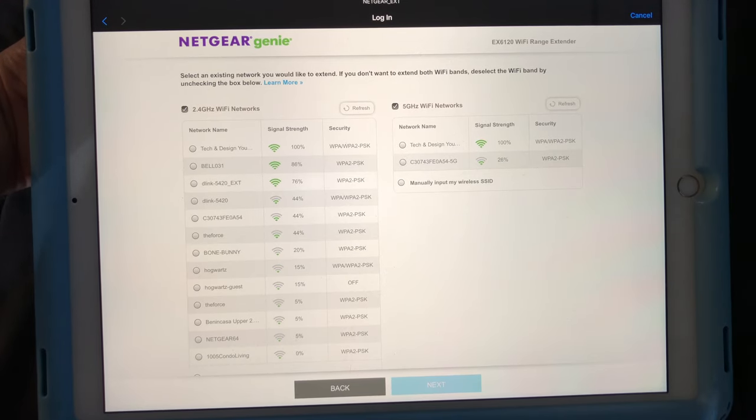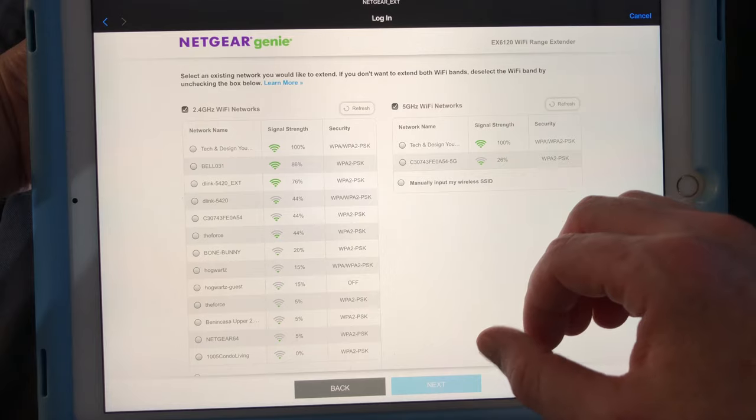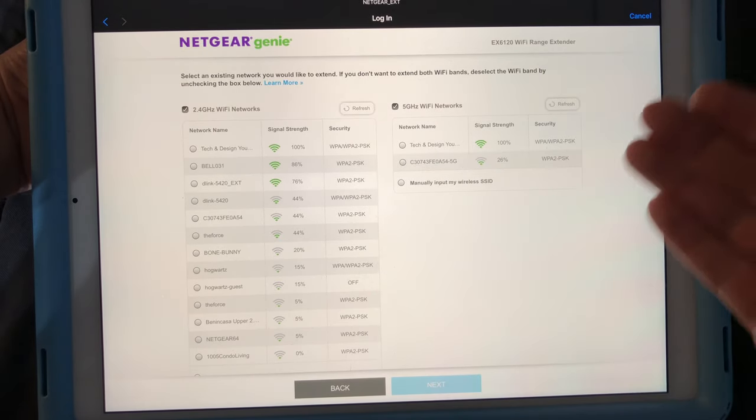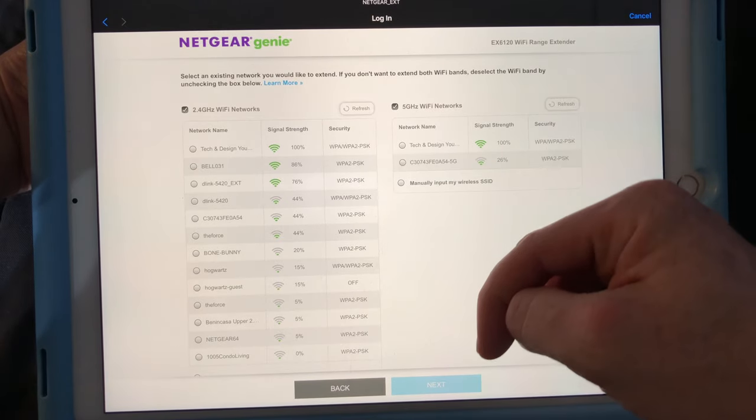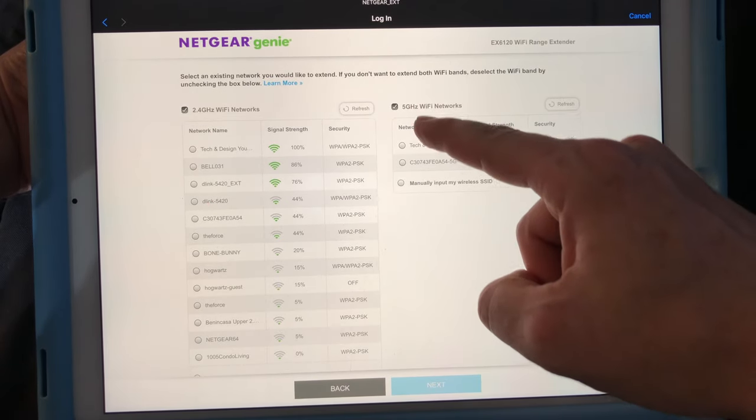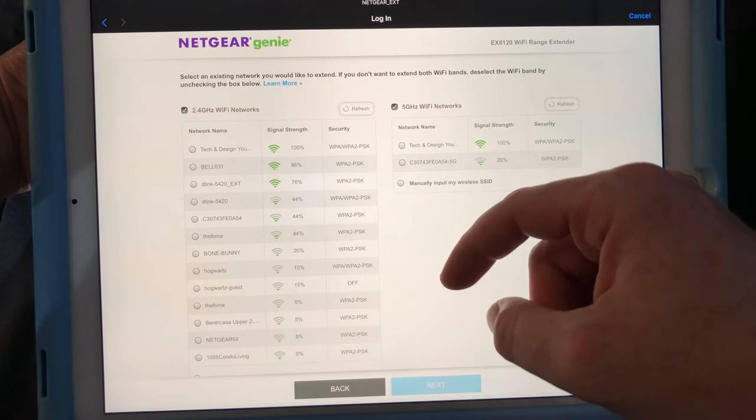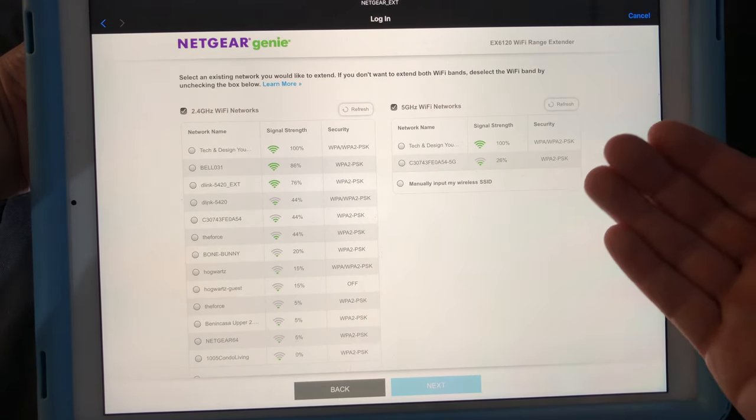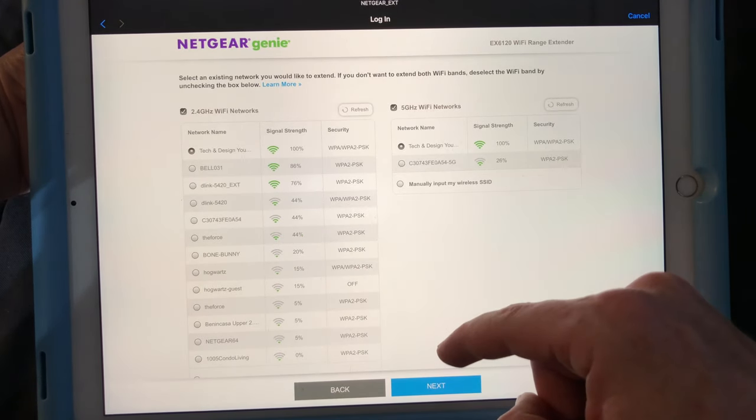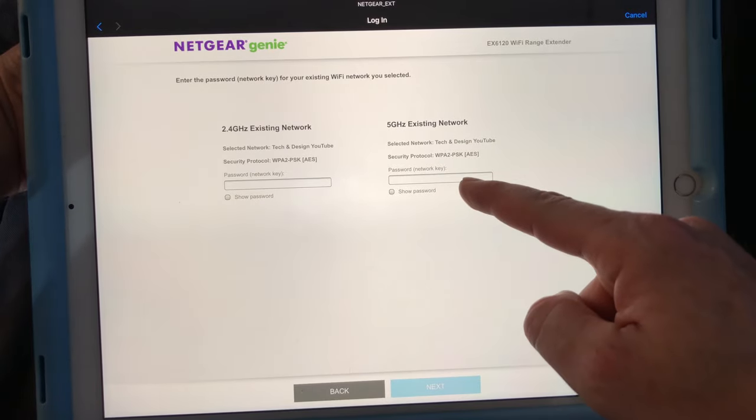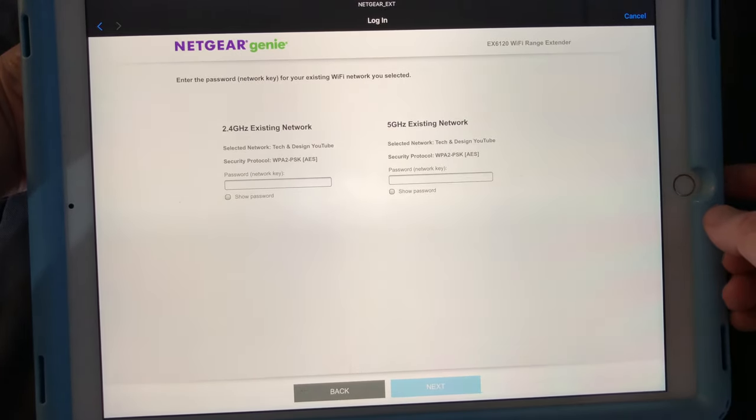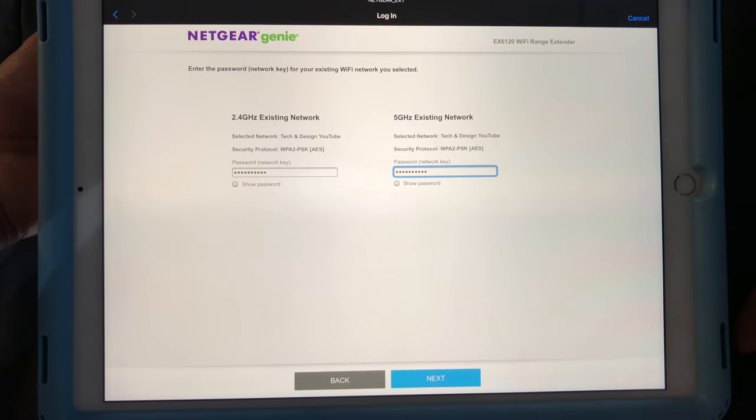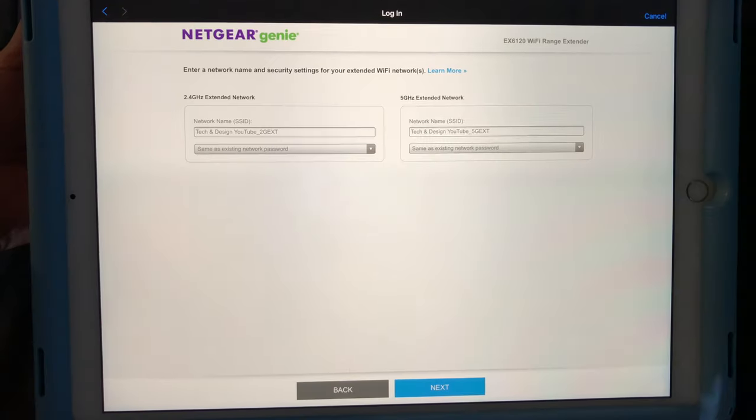So we're going to go ahead and do that. So at this point, you should see this popping up. It should take a little bit to refresh and you're going to see these two options. So it's up to you if you want to share both of these or just extend one of these. So I could just extend my 5G or just extend this one or just both of them. In this case, I'm going to do both of them. So I'm going to click on tech and design because that's my Wi-Fi and I'm going to go on next. Then it's going to ask me for the password for my two Wi-Fi channels. Once I put in both my passwords, I'm going to go ahead and select next. And it's going to set up the connection between the extender and my router.